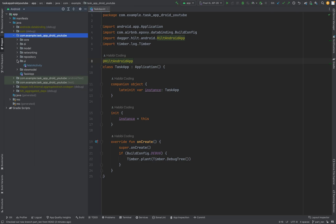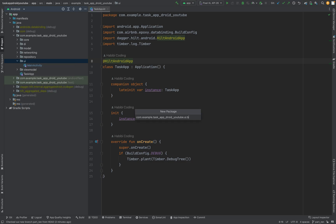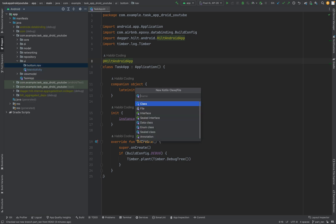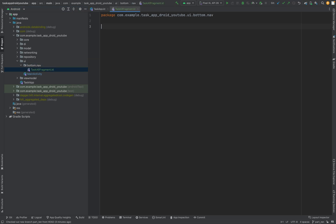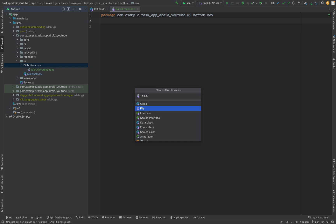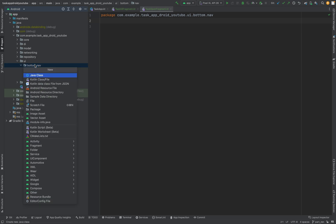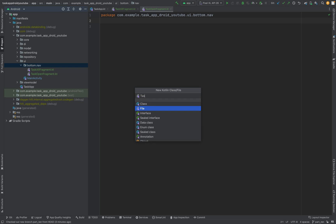Now we are starting to create a new package for our bottom navigation. We'll just call it bottom nav. Let us just add some empty fragments — just some file names. Let's call it TaskAllFragment, then TaskOpenFragment, and one more we need: TaskClosedFragment.